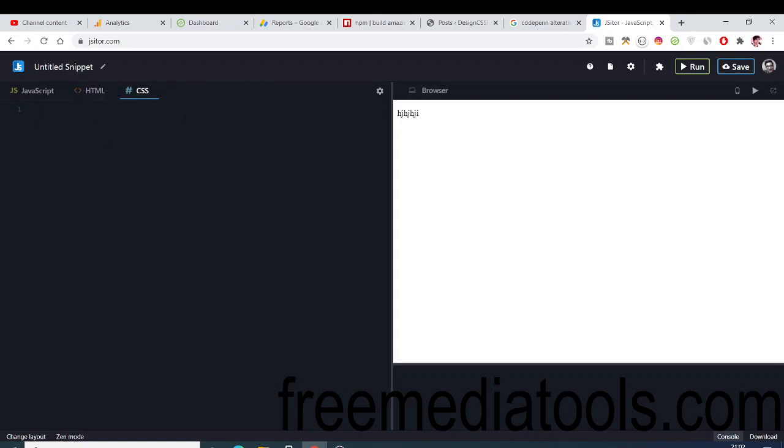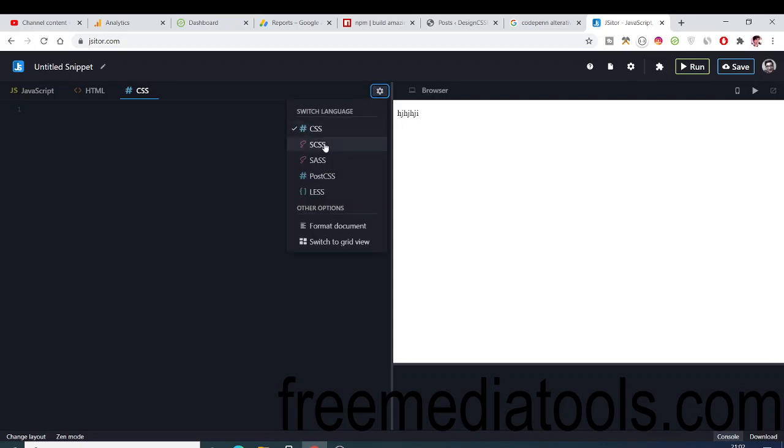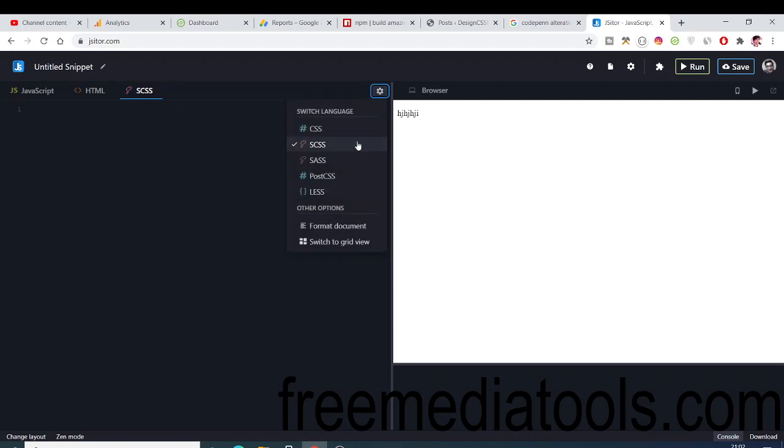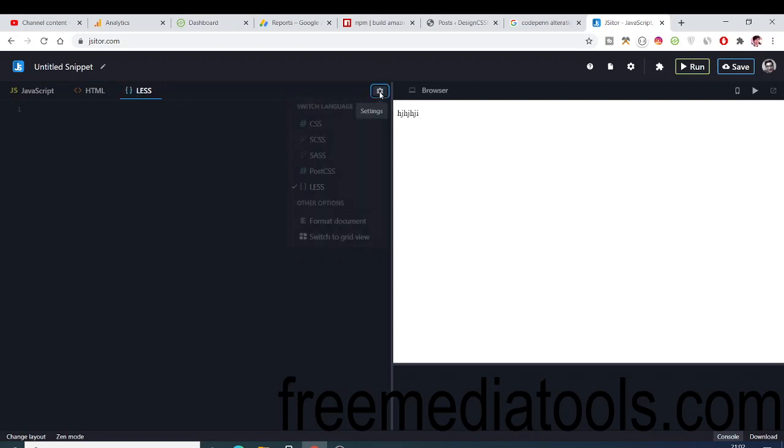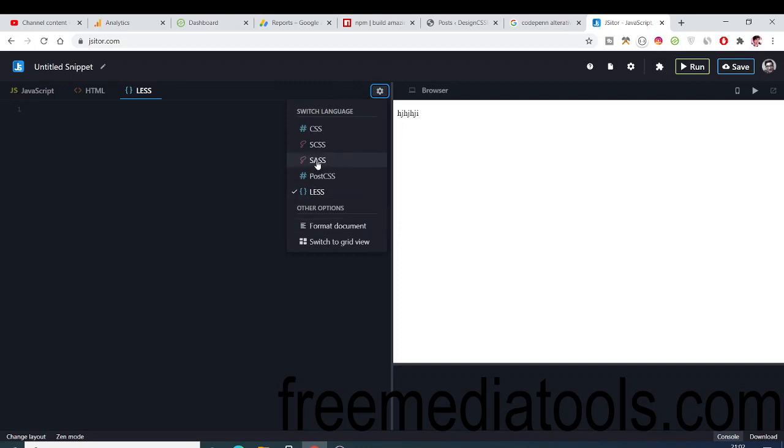You can even apply some style sheet also. This is a great website. You can even use Sass also here. You can see Sass, there are various options: PostCSS, Less options are also there. Definitely check out this website.